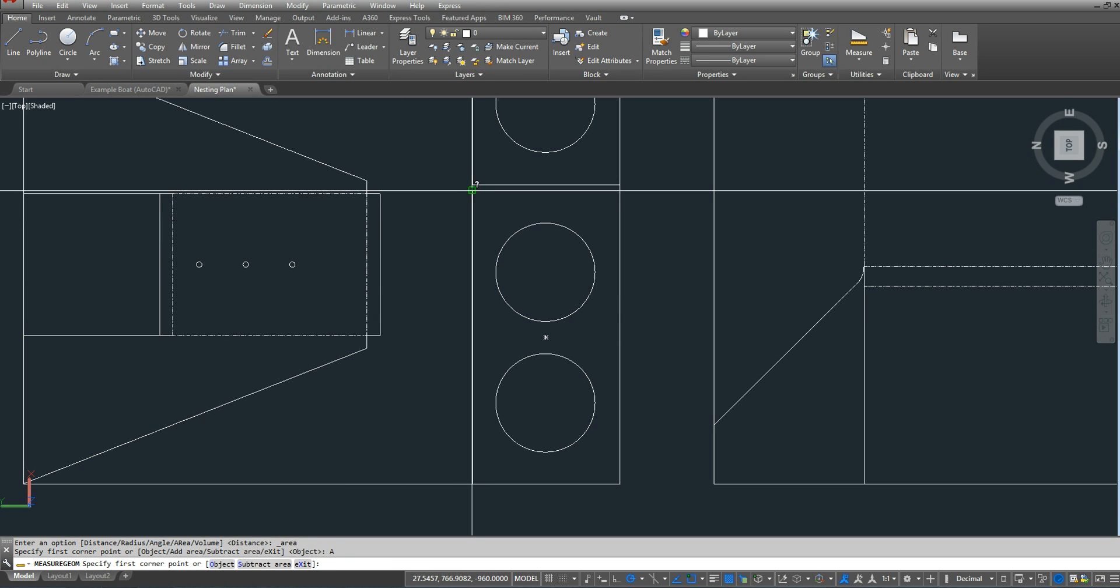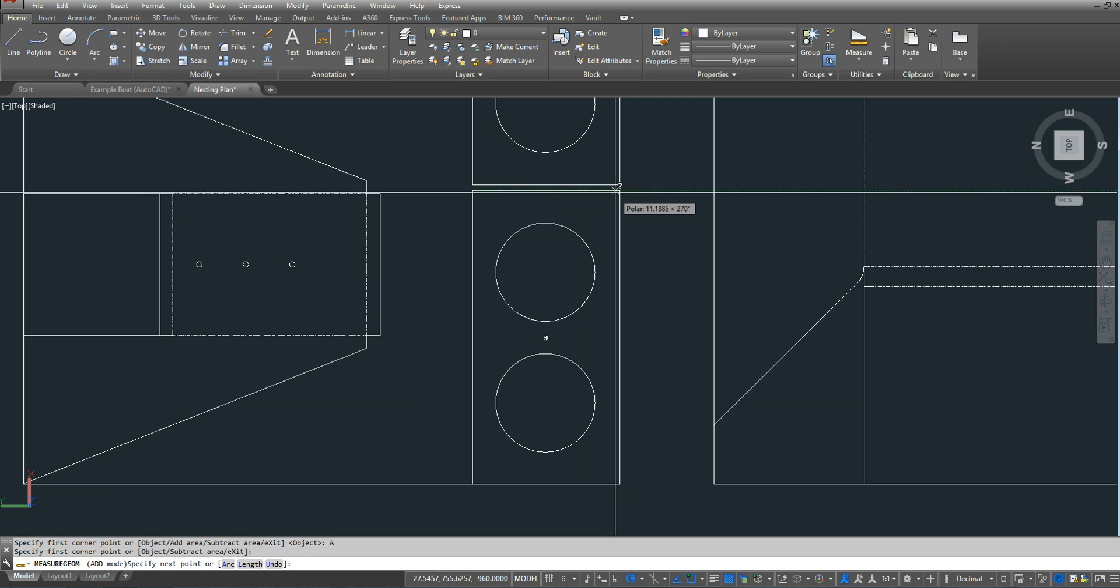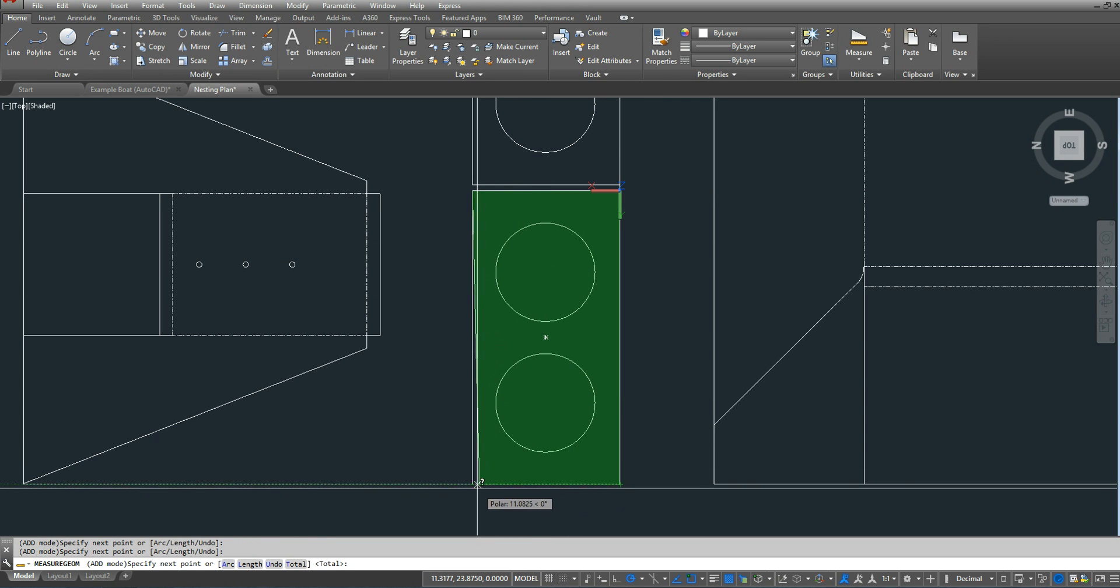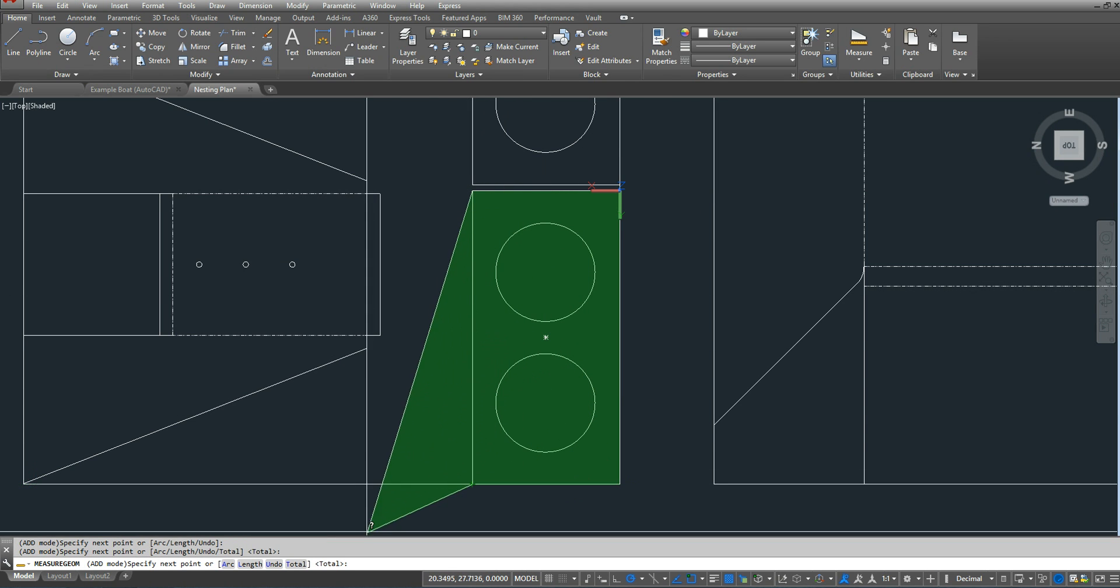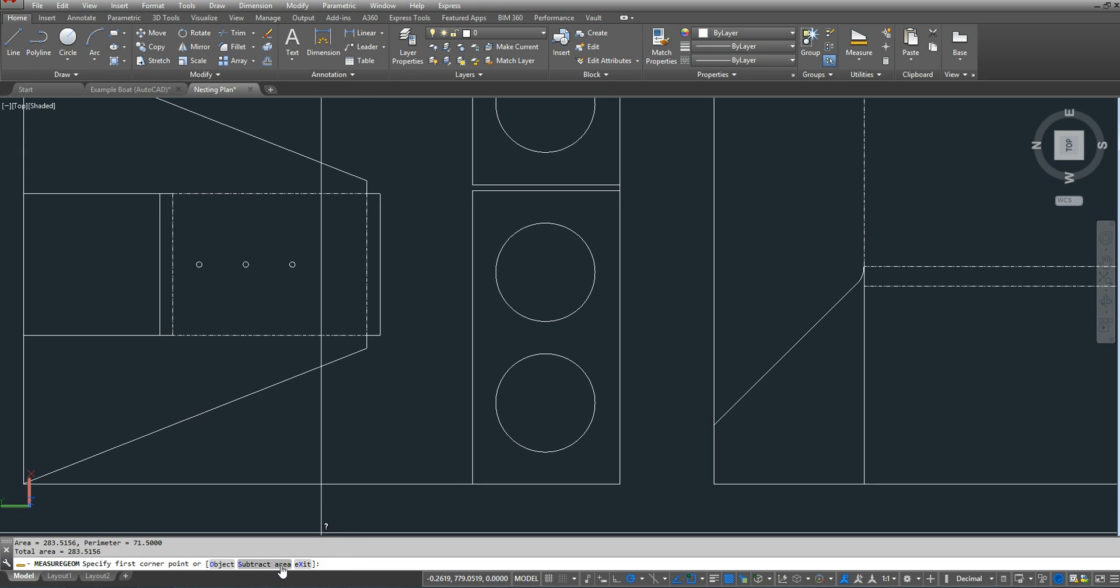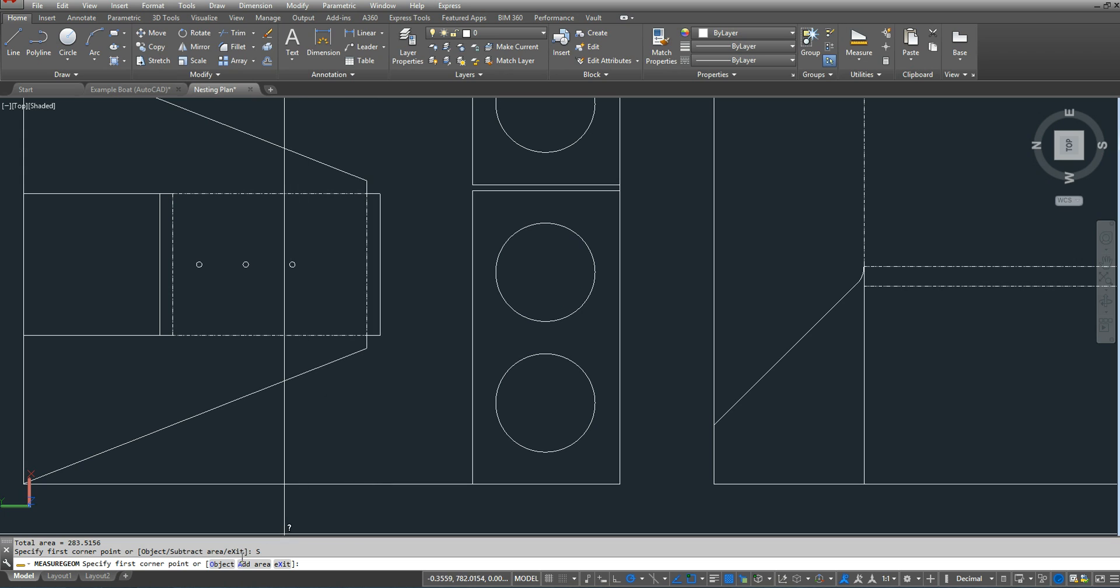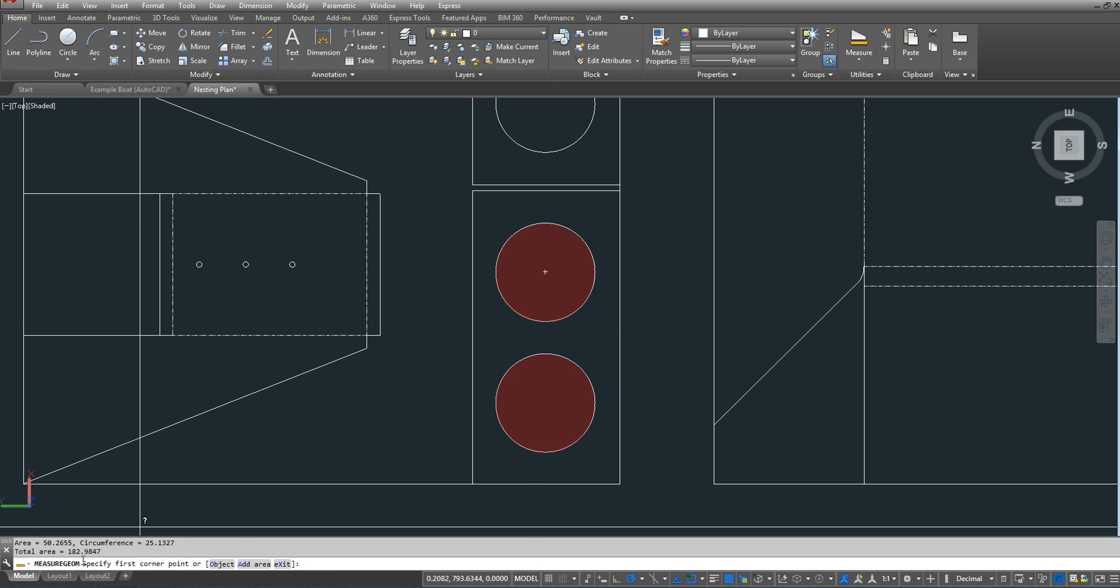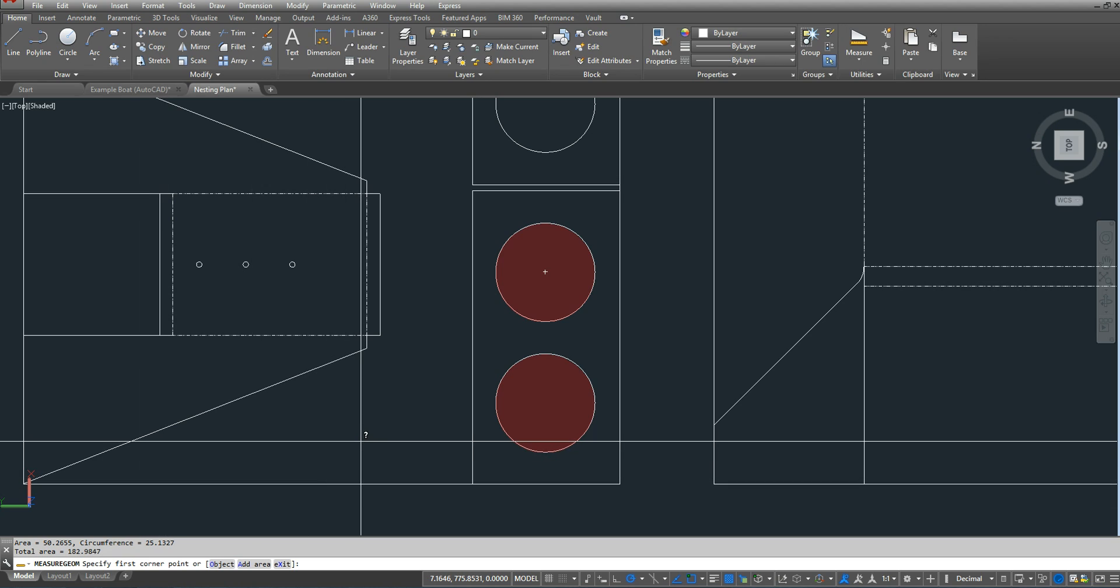I'm going to select the four corners of this bulkhead. I'm going to press enter, but now I have to subtract the area of the circles, and since they're already circles, I'm going to click object and I'm going to select those two, press enter, and I have the same area.